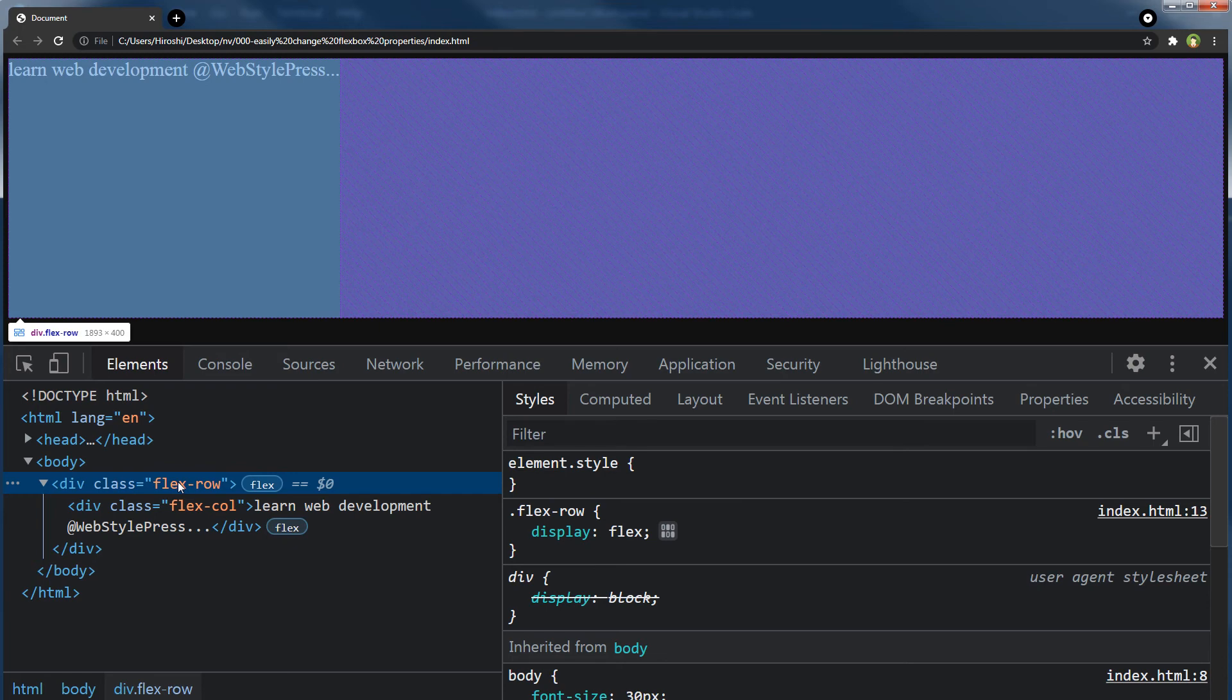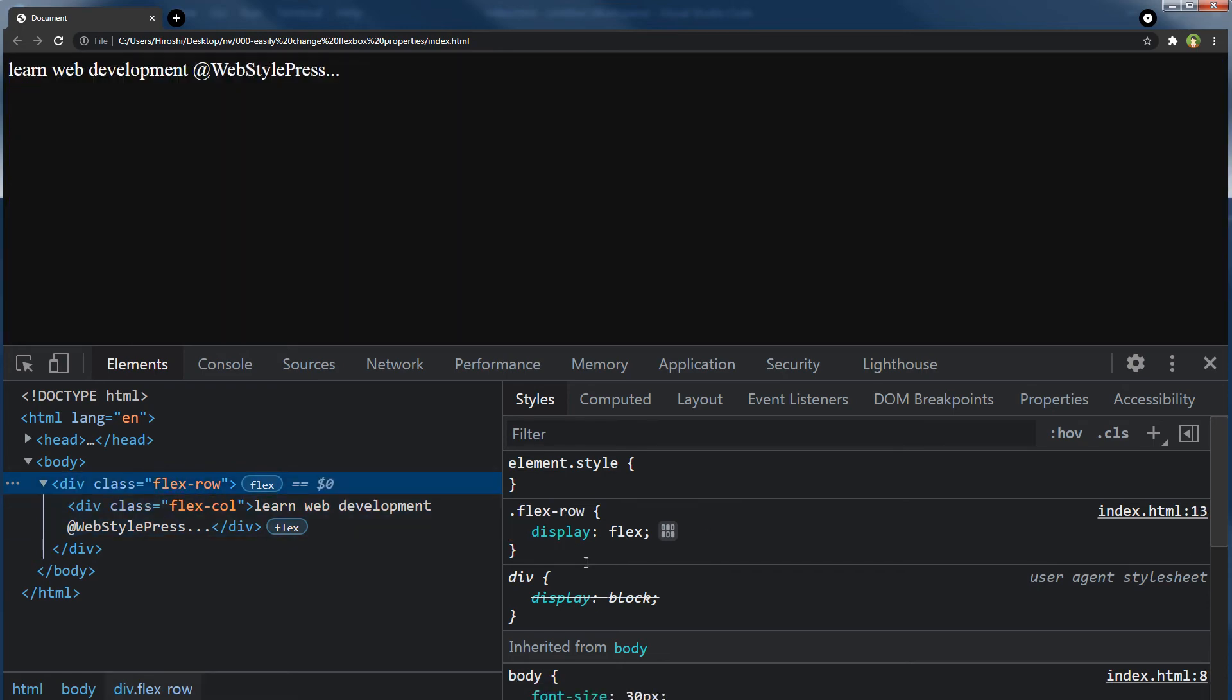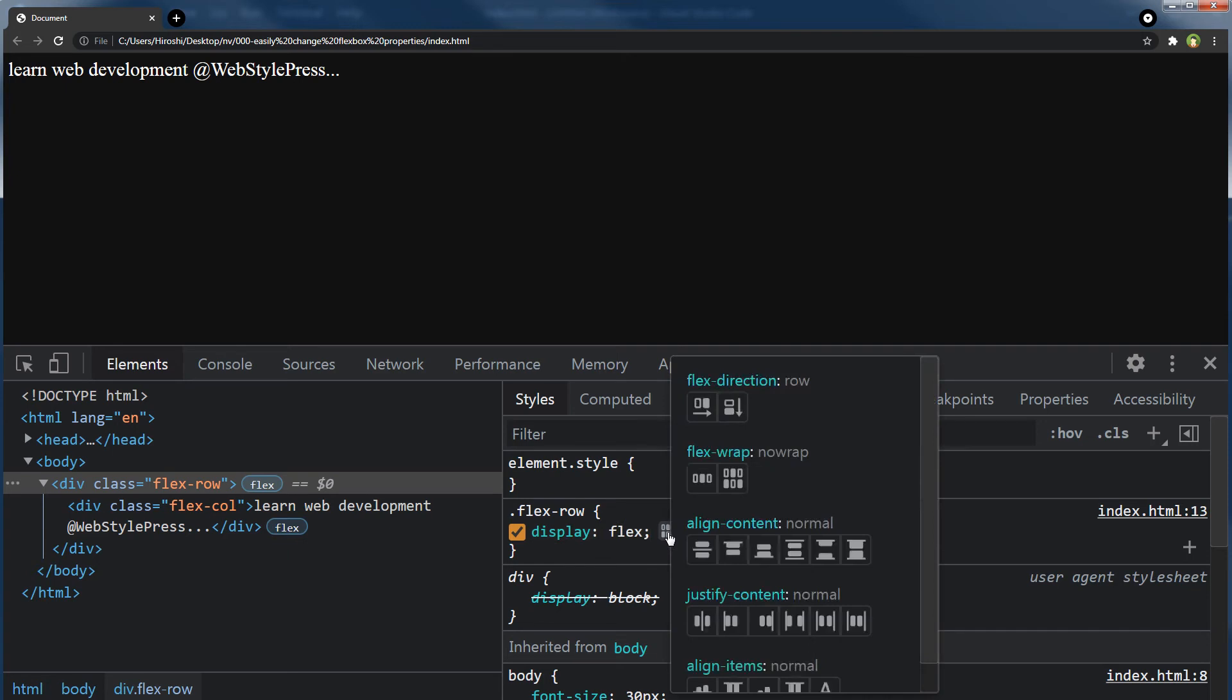Then in the styles panel, in front of the display flex CSS property, you can notice a grid icon. Click that icon and you can visually change the position of elements inside flexbox row and column, as easy as that.